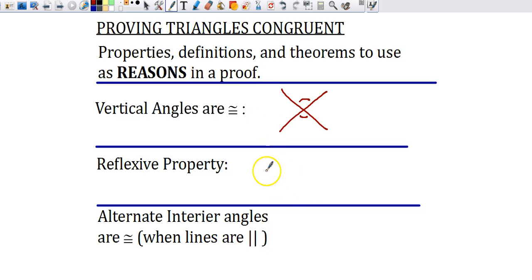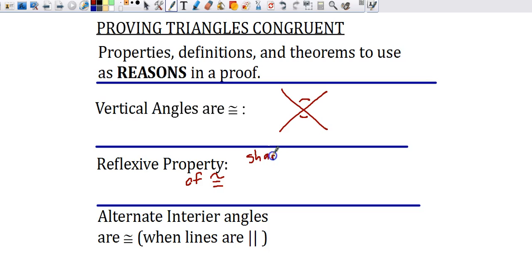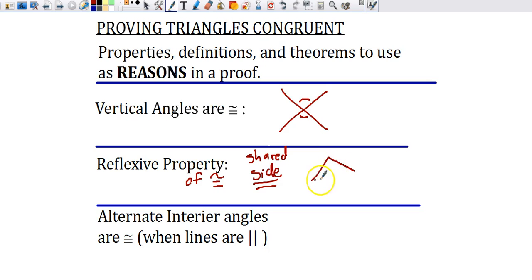Another property is the reflexive property of congruence. That is when two triangles share a side. You'll often see that in a diagram where two triangles are drawn but could be easily overlapped. You've got to mark that shared side — that's the reflexive property.